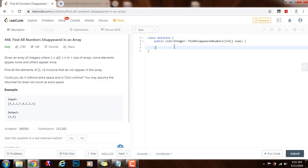Hello everybody, it's Emel and today I'm going to teach you how to solve this problem: find all numbers disappeared in an array.